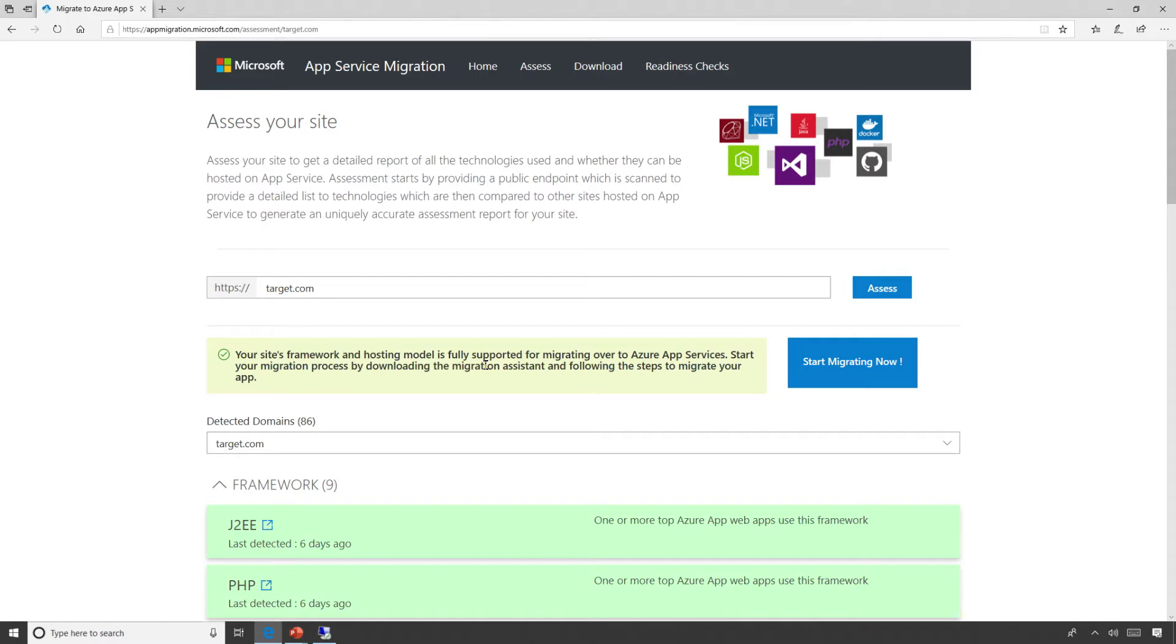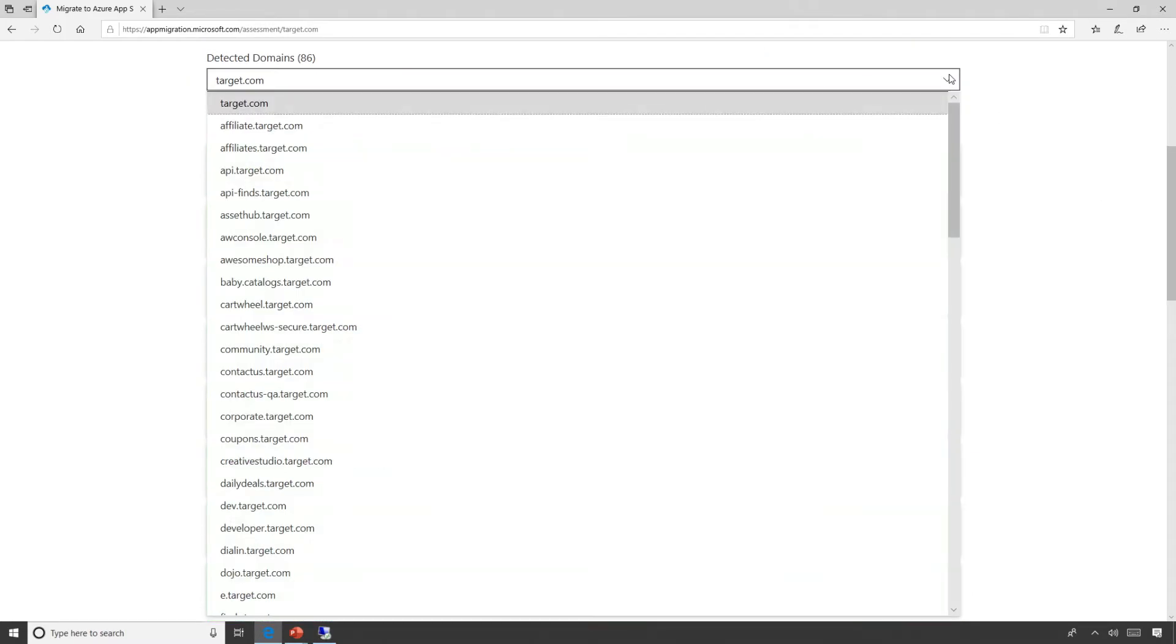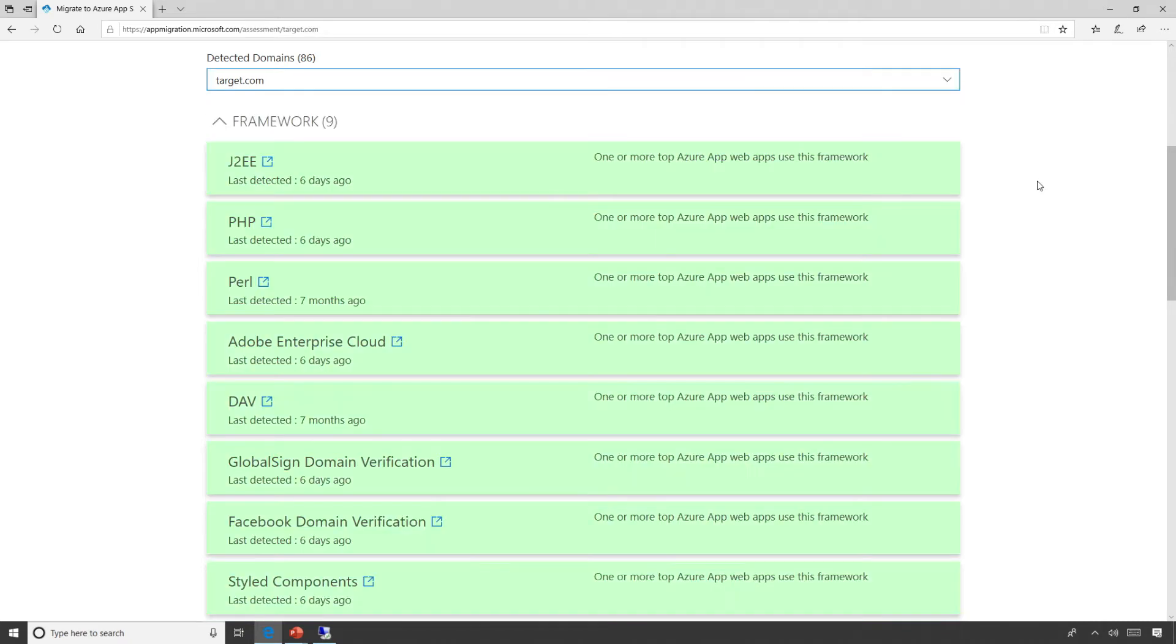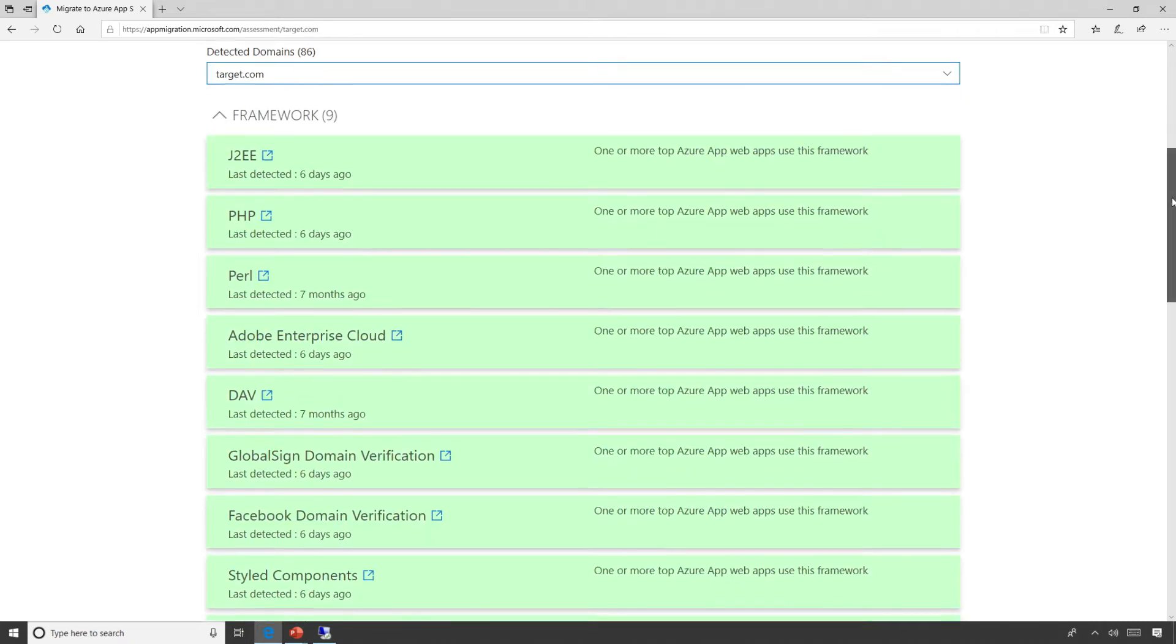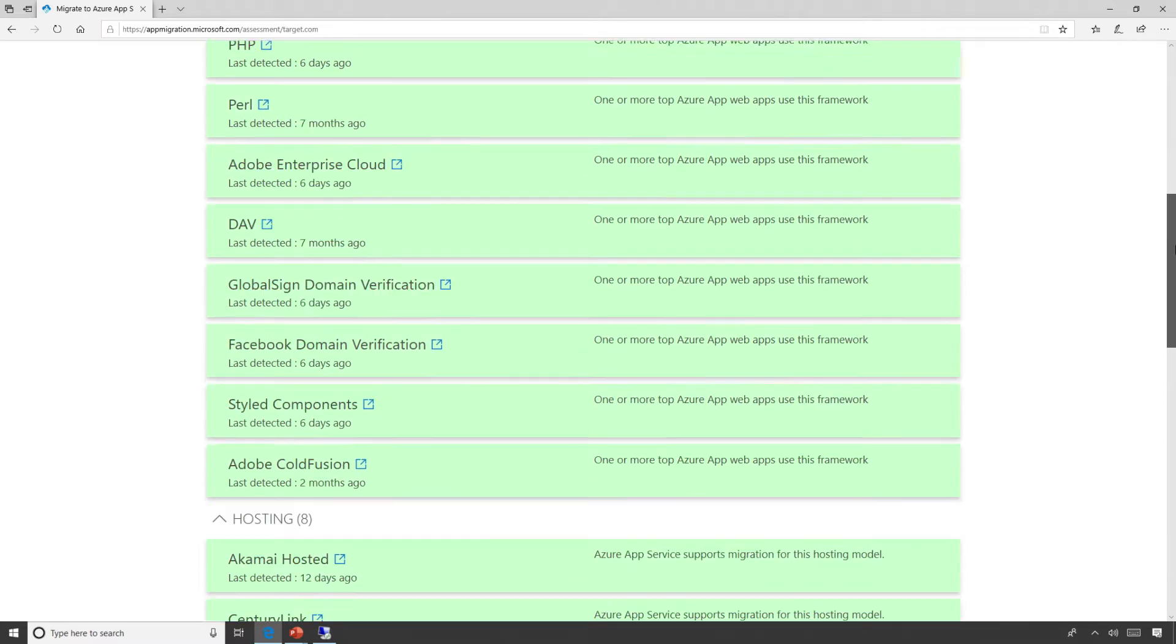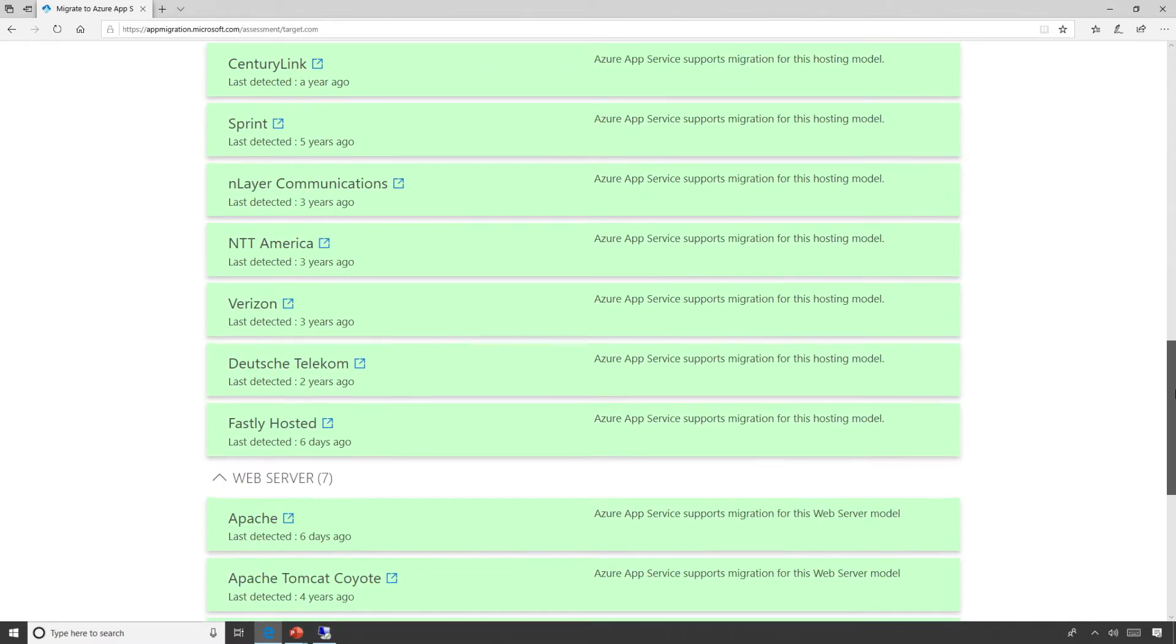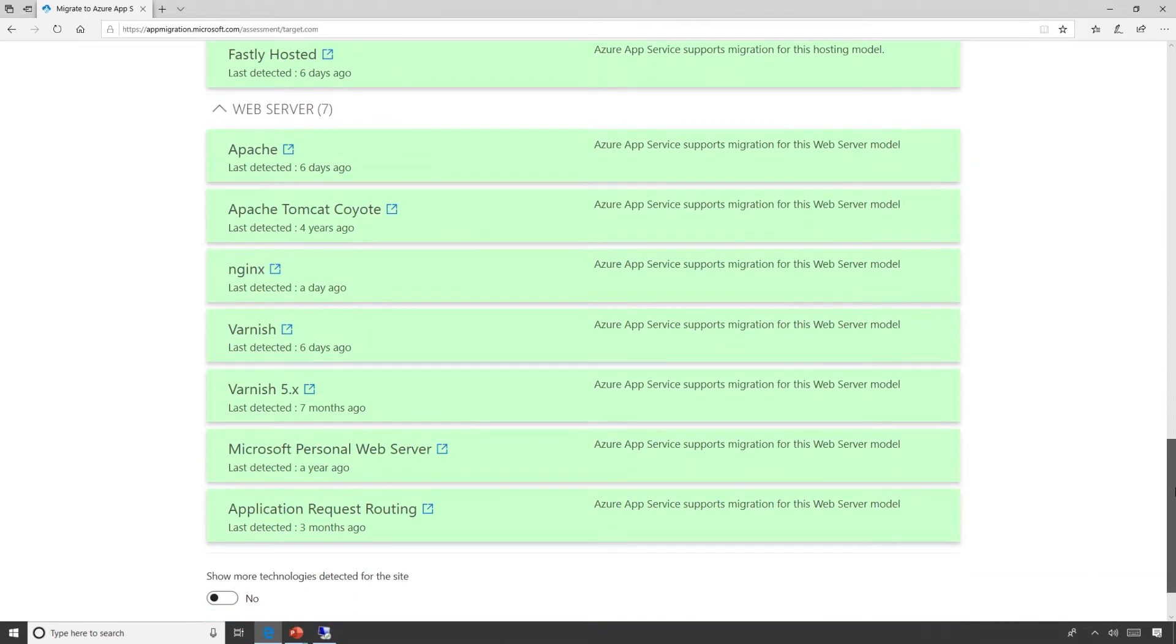Within seconds, you will see us returning all the supported. Actually, we detected all the domains for this application, and then we are returning information about the framework this application runs on, the hosting platform, the web server details, and you can have more details as well if you want to.